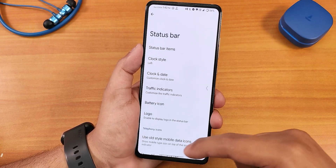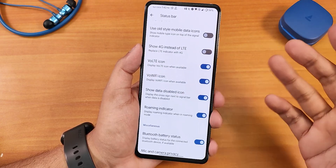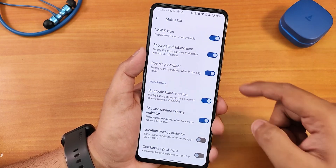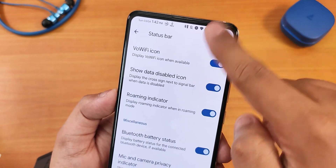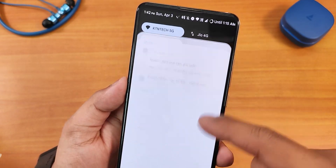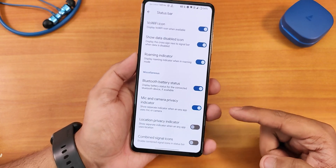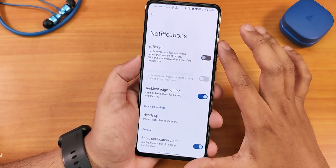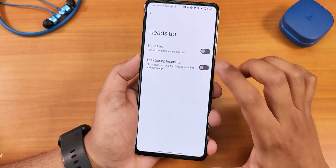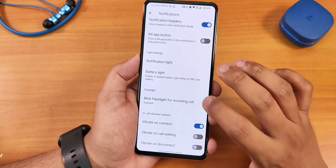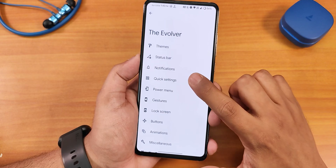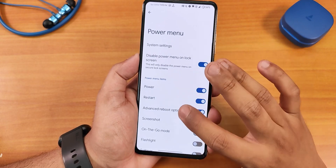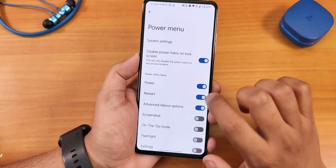You can also customize Wi-Fi icons and icon shapes — huge on customizations. In the status bar we have headset, Bluetooth icon options, clock style, date style. We have the VoLTE icon, VoWiFi icon, and Bluetooth battery status — right now connected to a Bluetooth device you can see the battery status in both the status bar and the quick settings panel. We have mic and camera privacy indicators, location privacy indicator, combined signal icons, and inside notifications: reticker, ambient edge lighting, heads-up, notification count, and call vibrations.